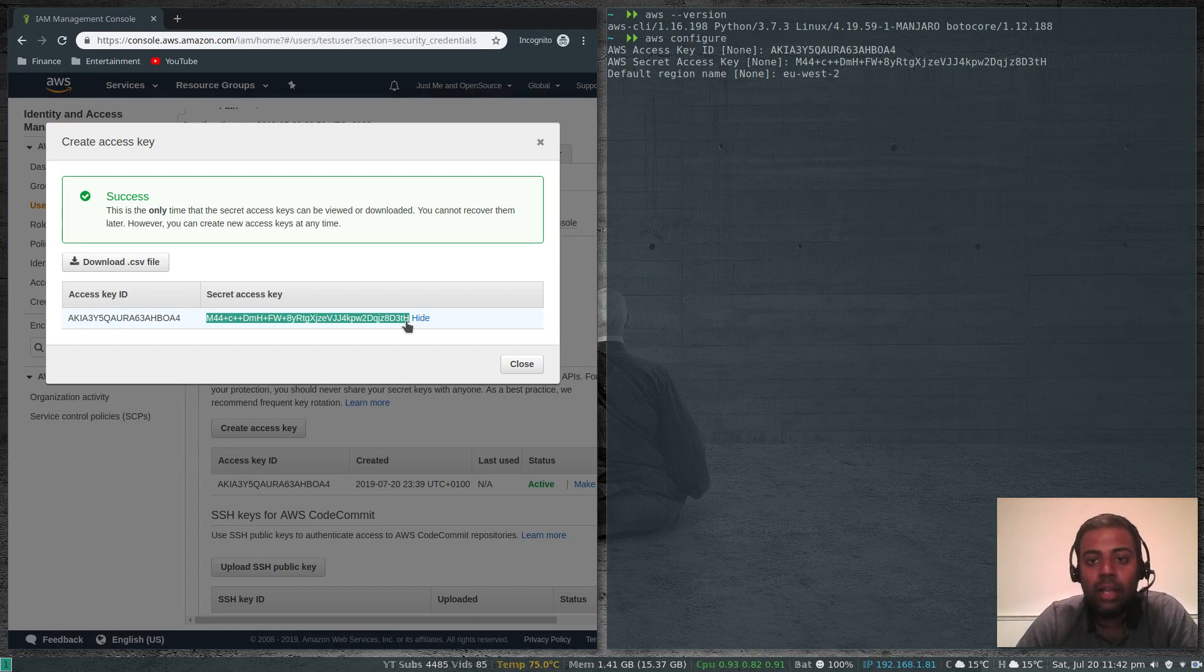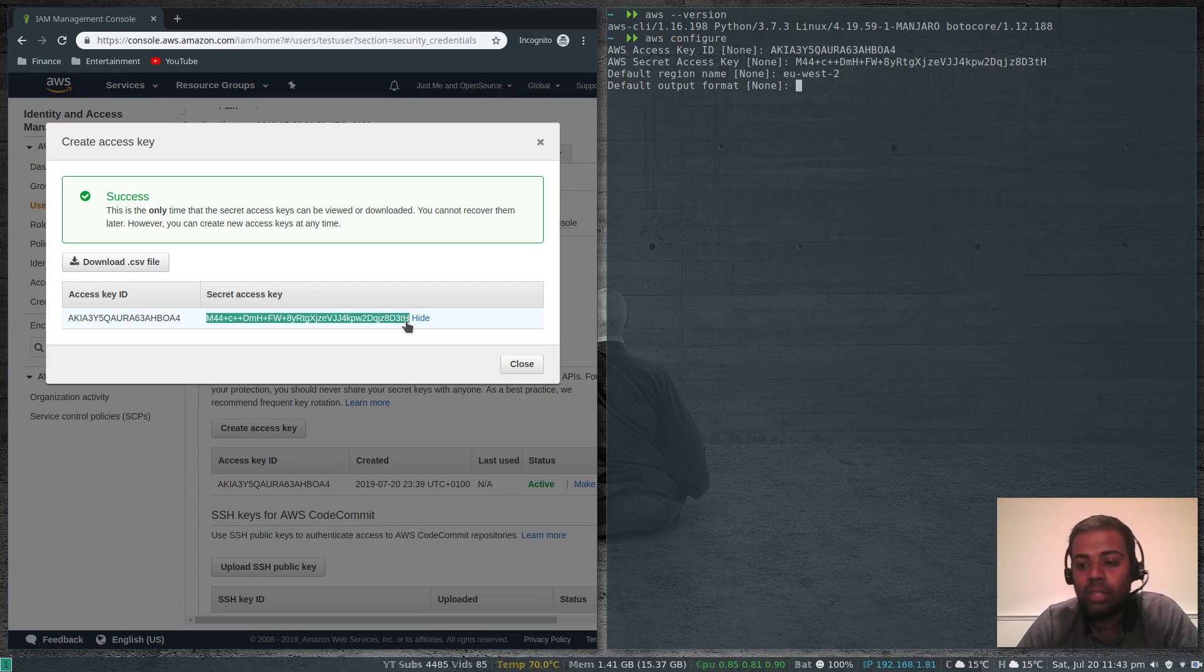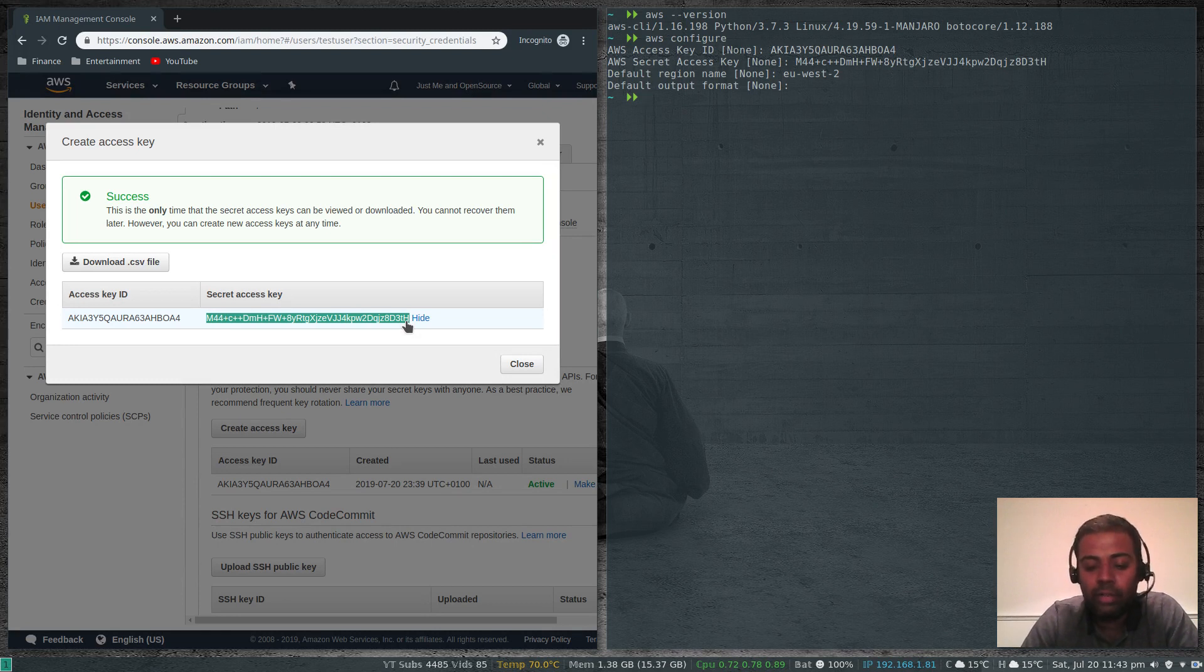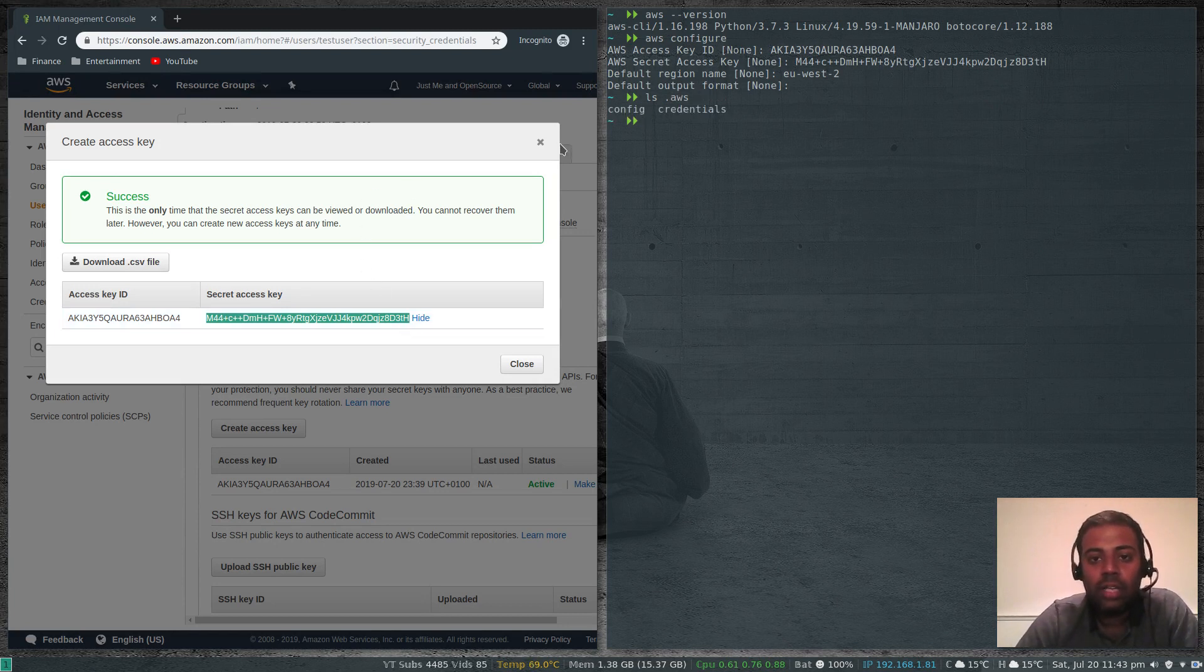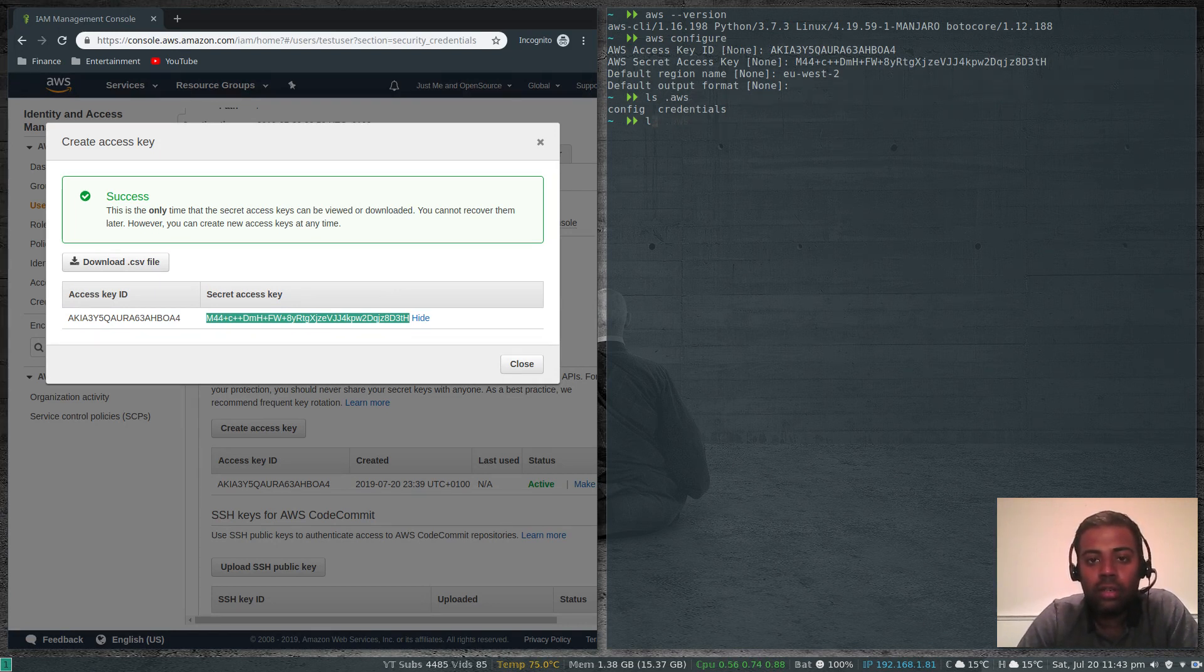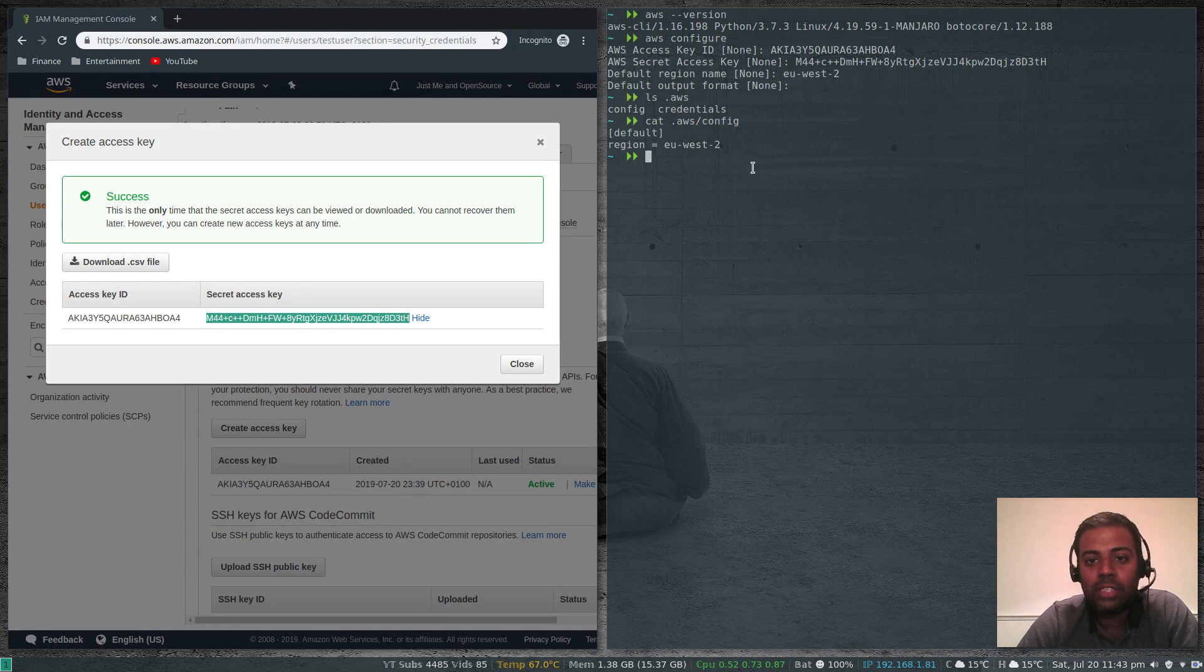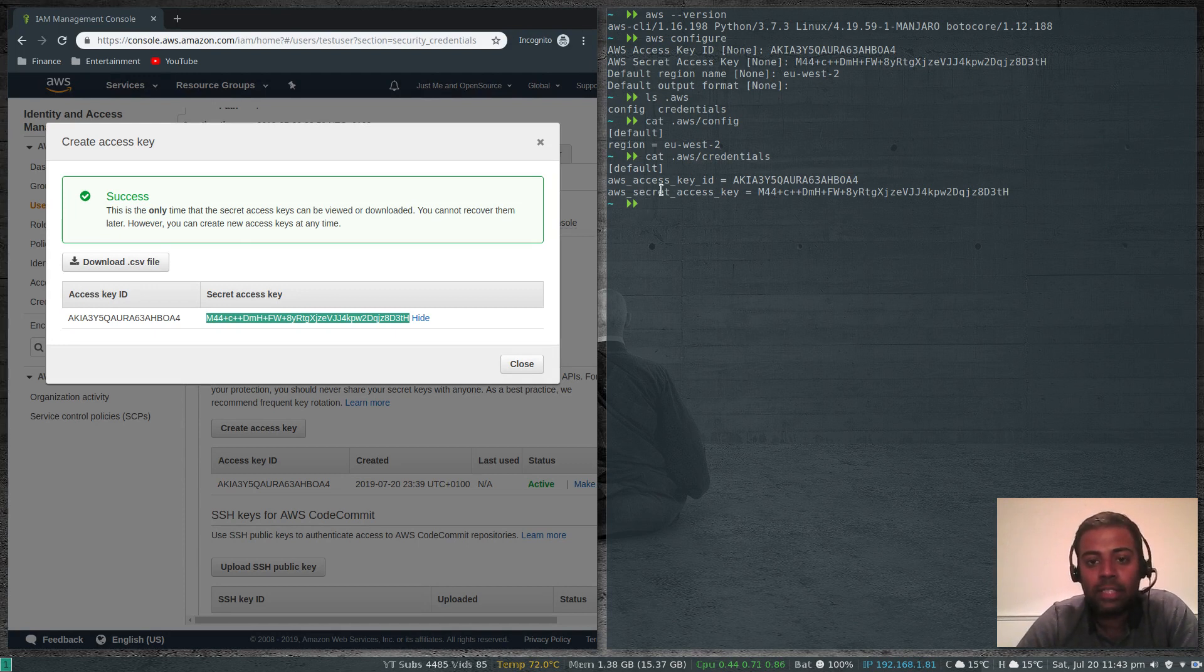Default output format, it can be table, JSON, and one other thing which I forgot. I'm going to leave that to default, whichever the default one is. AWS has been configured perfectly. All these are under .aws under your home directory. There's this config and credentials. Let's take a look at that. Default region is eu-west-2 and your credentials will be under aws/credentials. That's my access key ID and the secret access key.